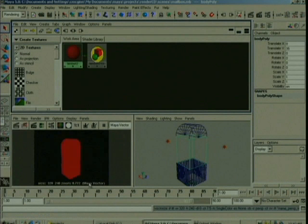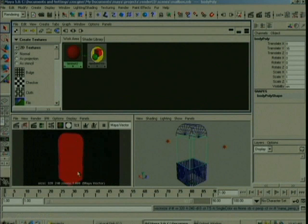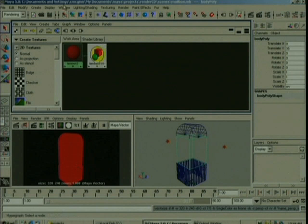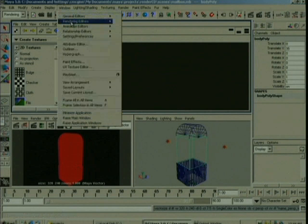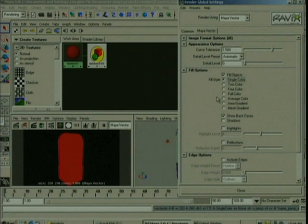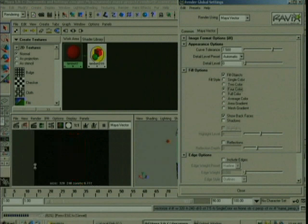So we can go in and we can change that. Let's go back to the render globals and let's change this to something like four color. So you're going to get these blocks that are four colors.